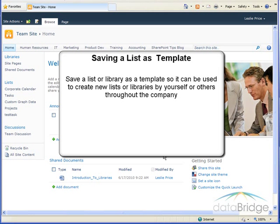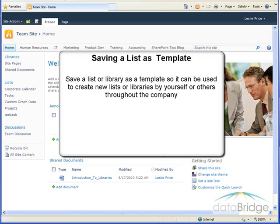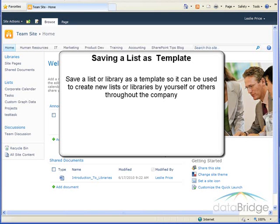Let's say you create and customize a list for one site and find you need to create the same or similar list in other sites. It is extremely inefficient to repeatedly go through the process of recreating the list and customizing it each time.